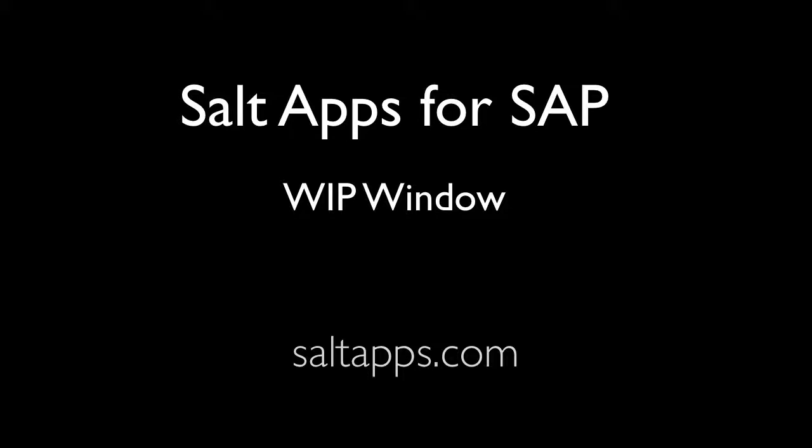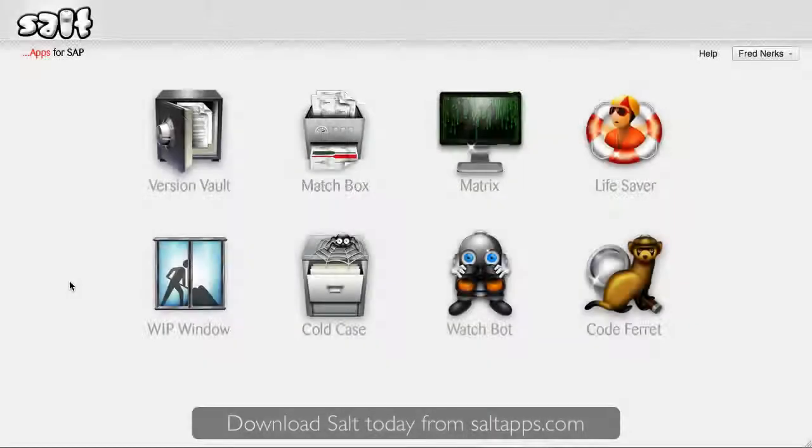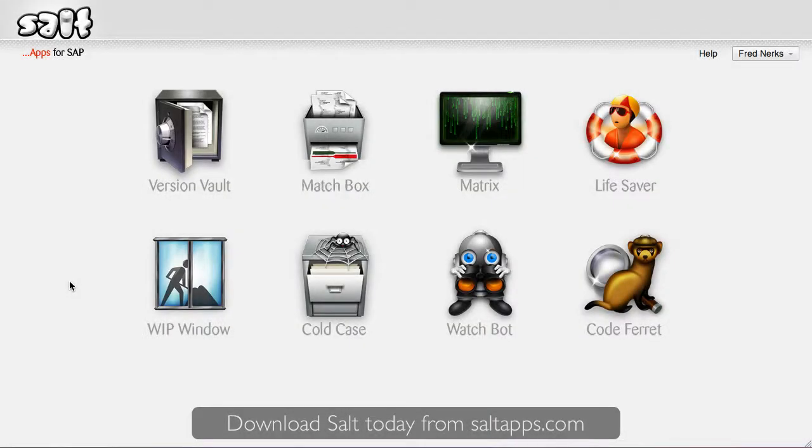Welcome to this short video in which I'll show you around WIPwindow, one in a growing collection of SALT apps, each designed to make working with SAP easier and more productive.